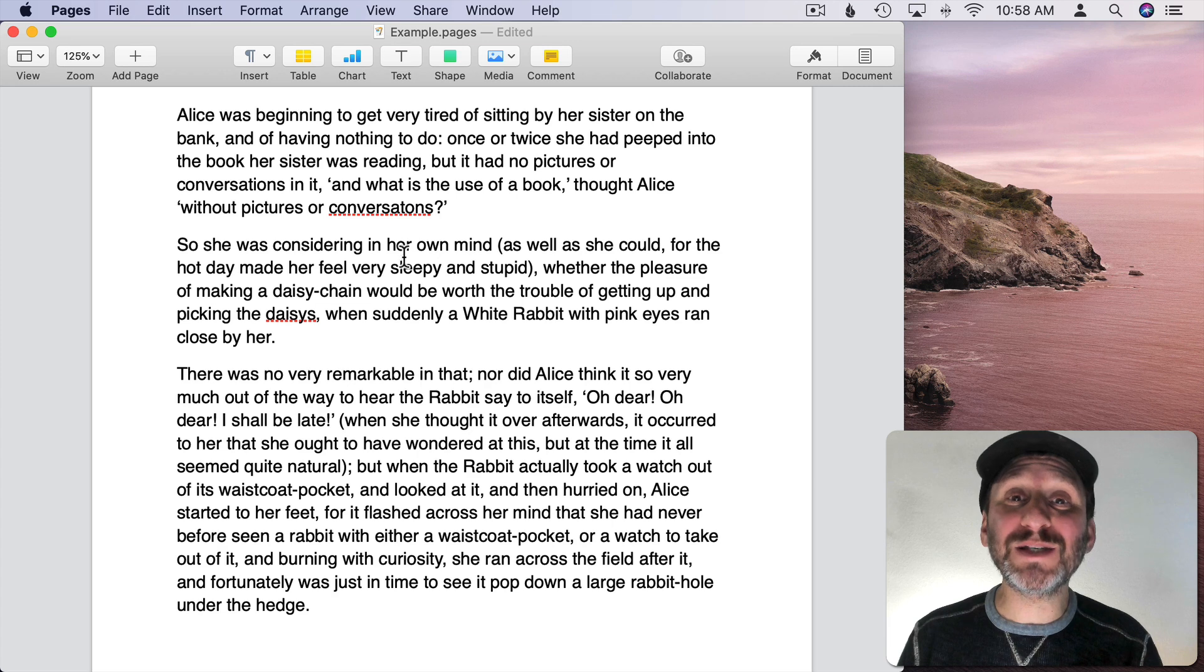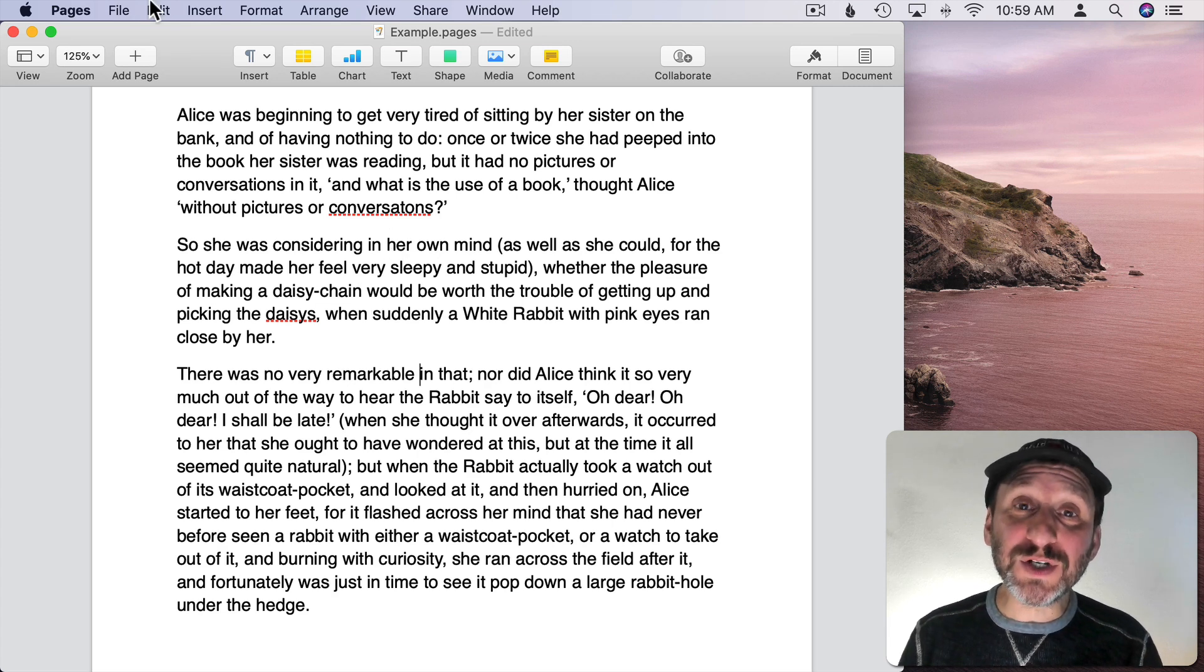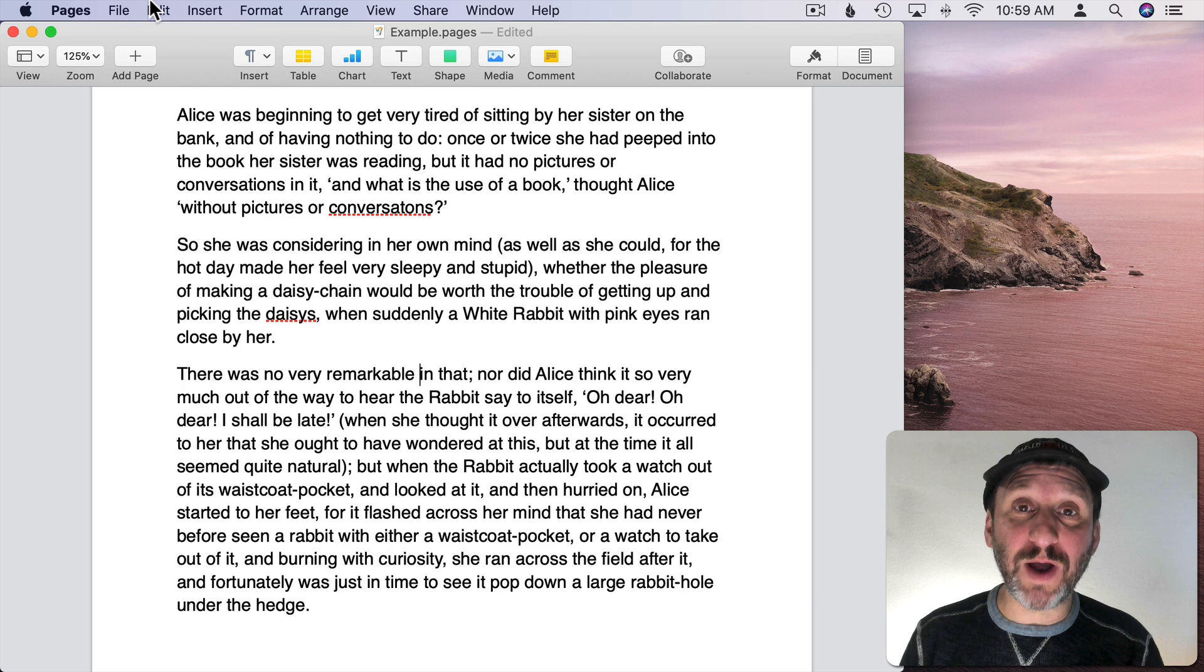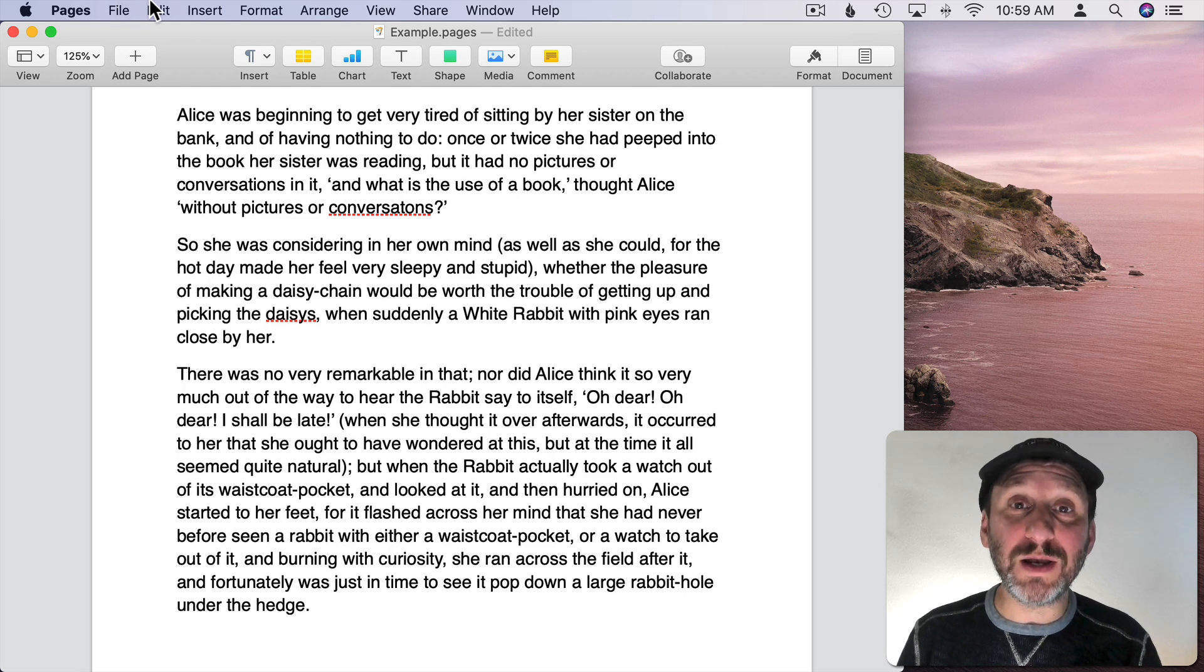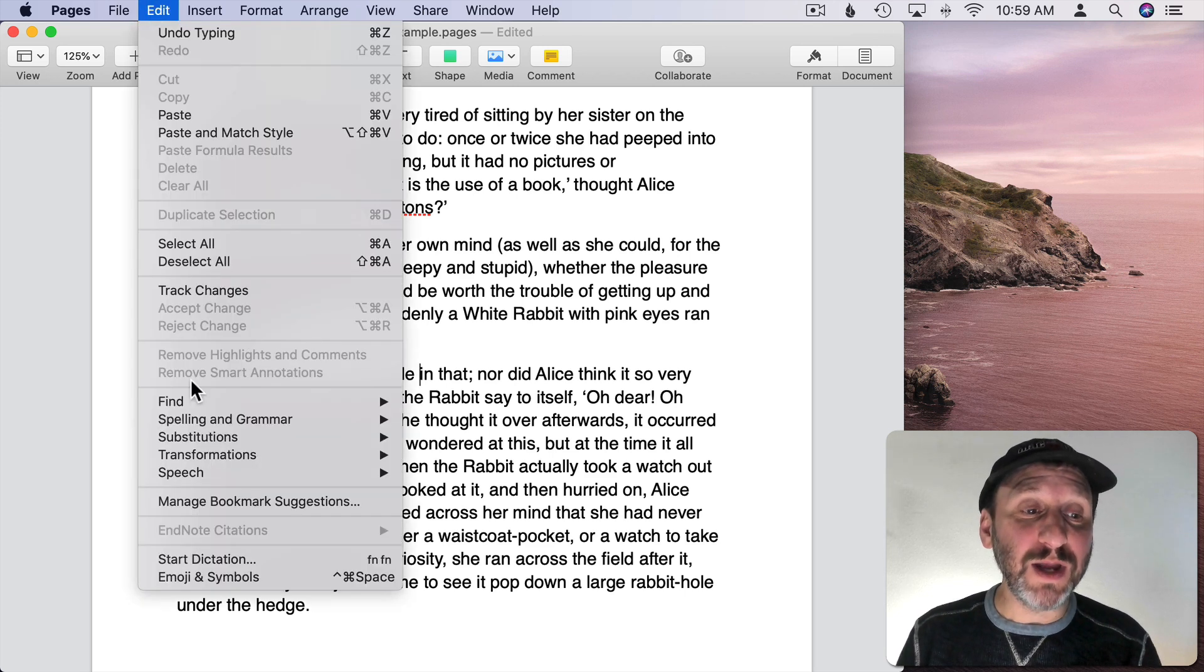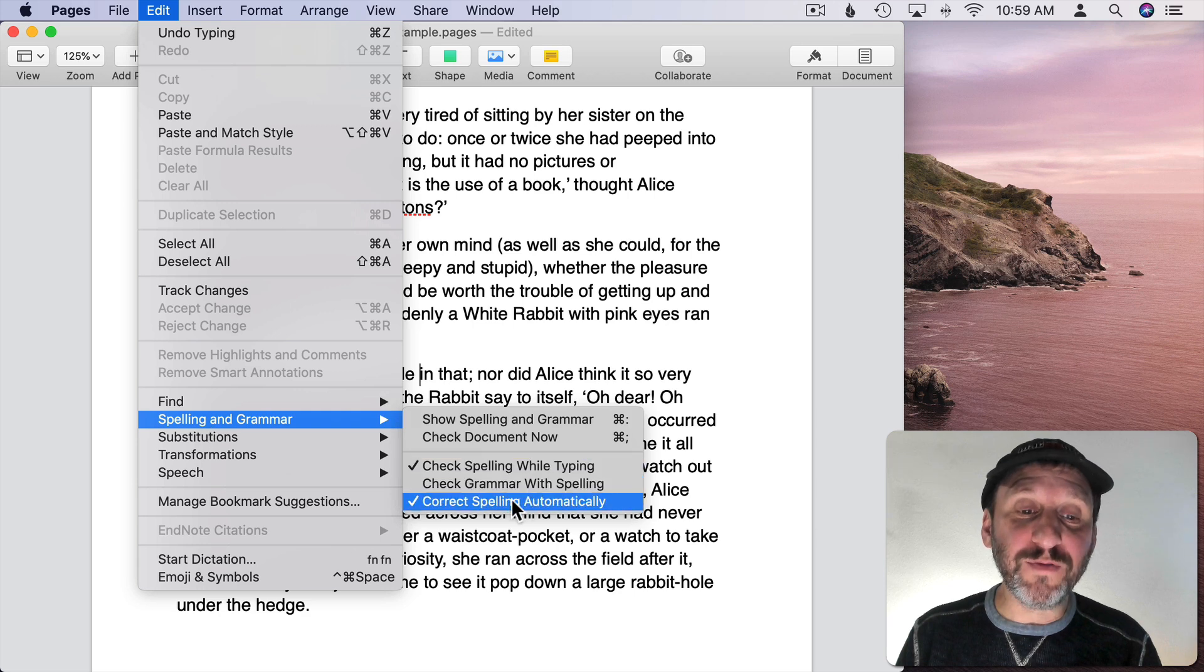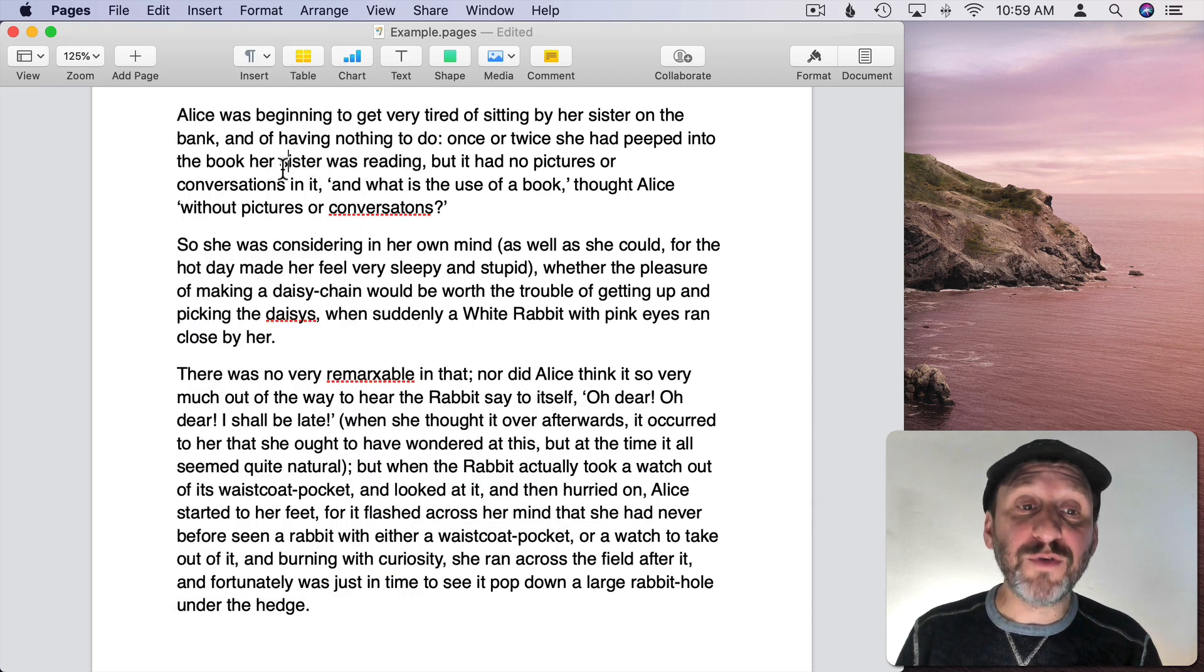So this prevents spelling mistakes right as they happen. If you prefer to type without the auto correction but still see when there's a word that thinks it's misspelled, then simply turn off Correct Spelling Automatically but leave on Check Spelling While Typing.